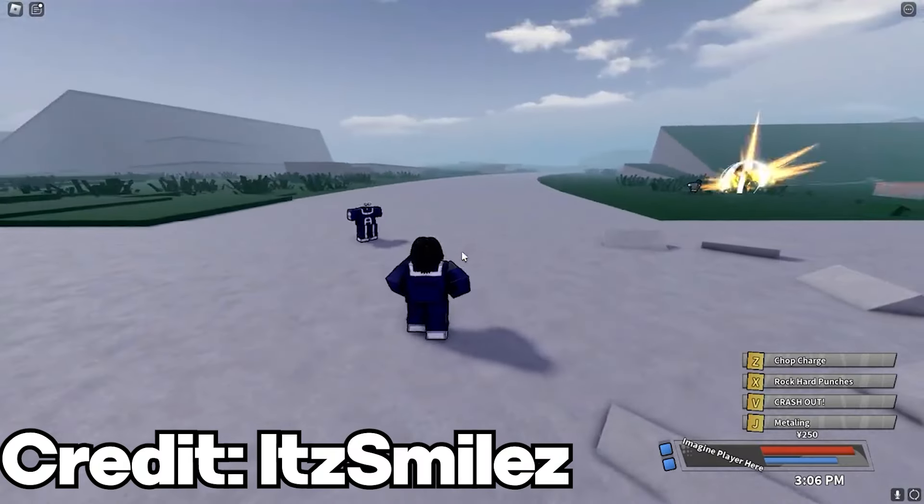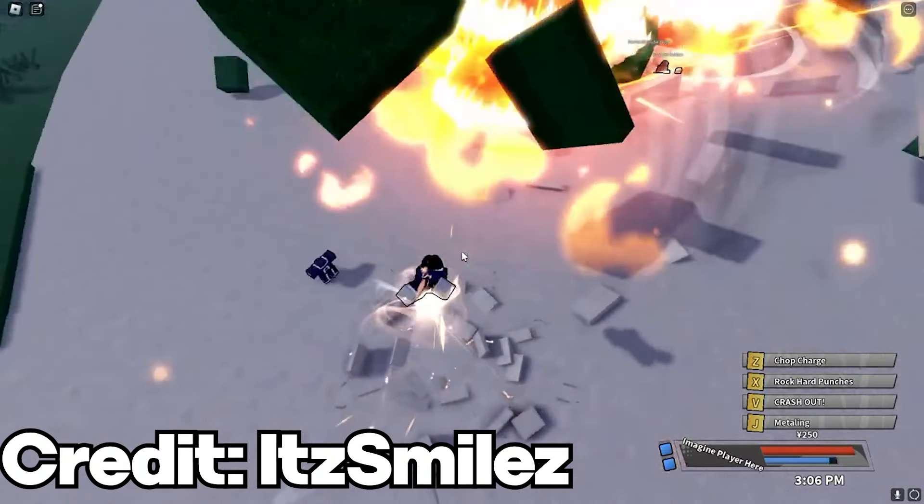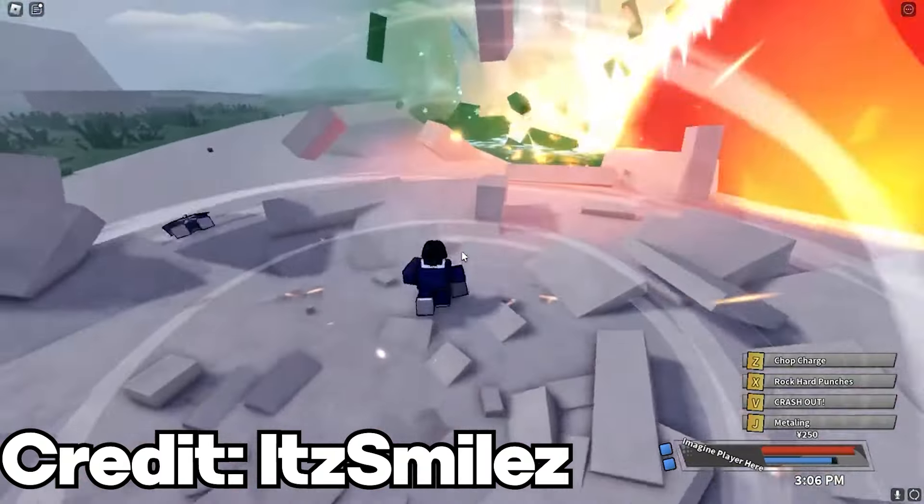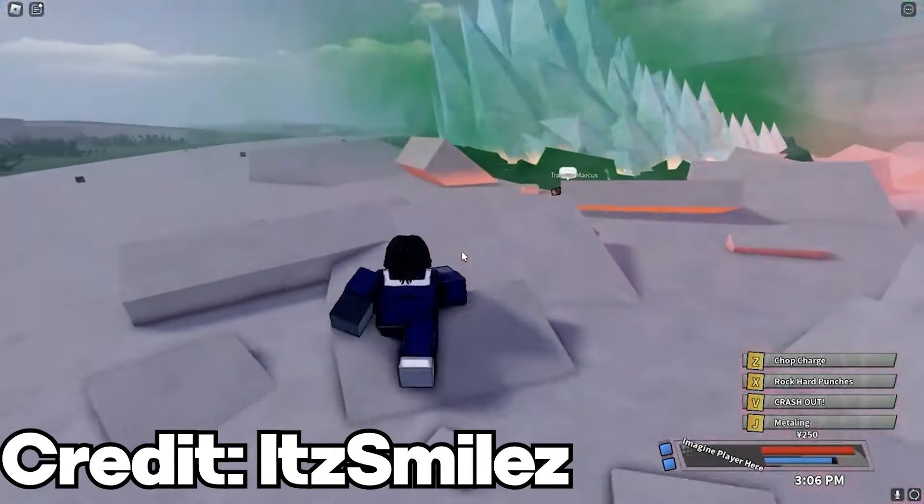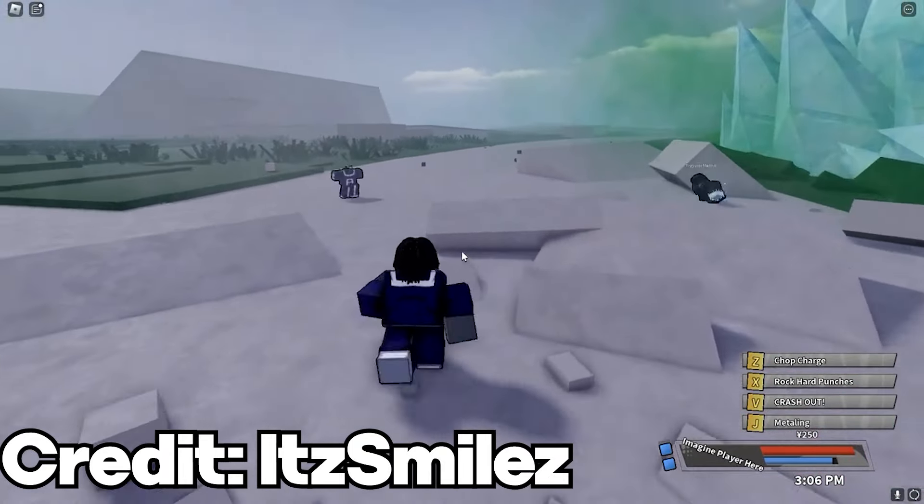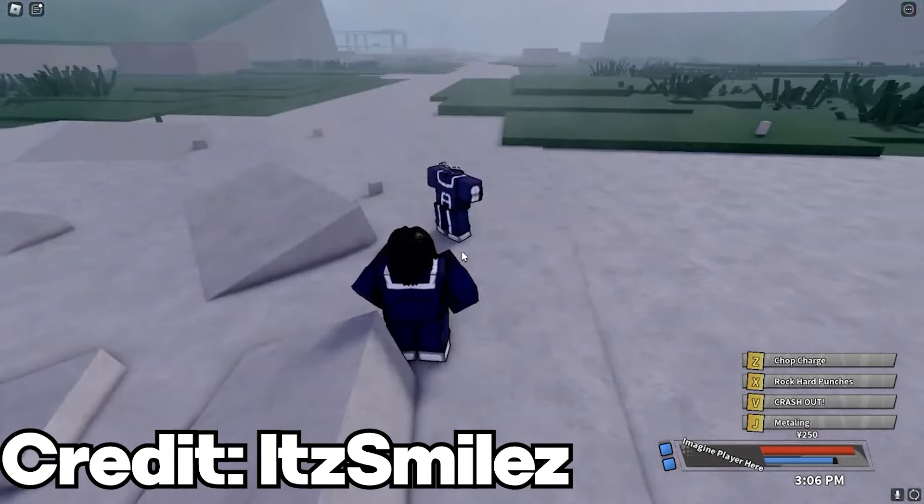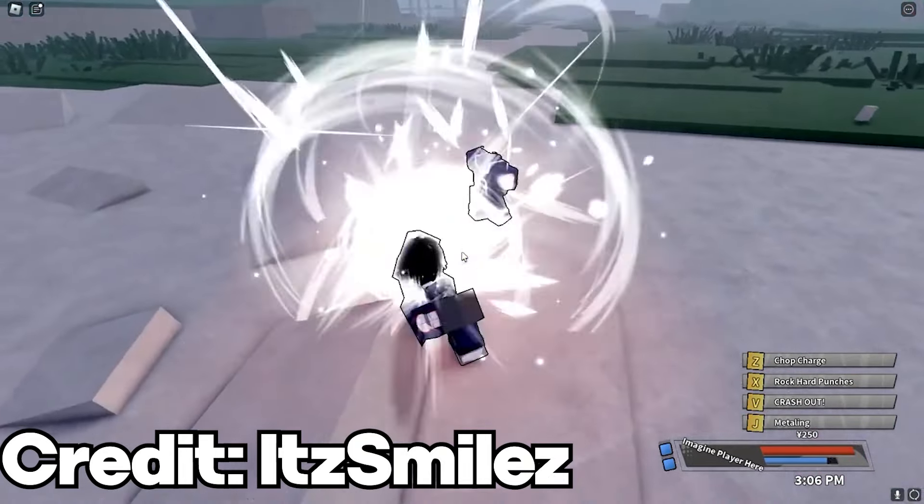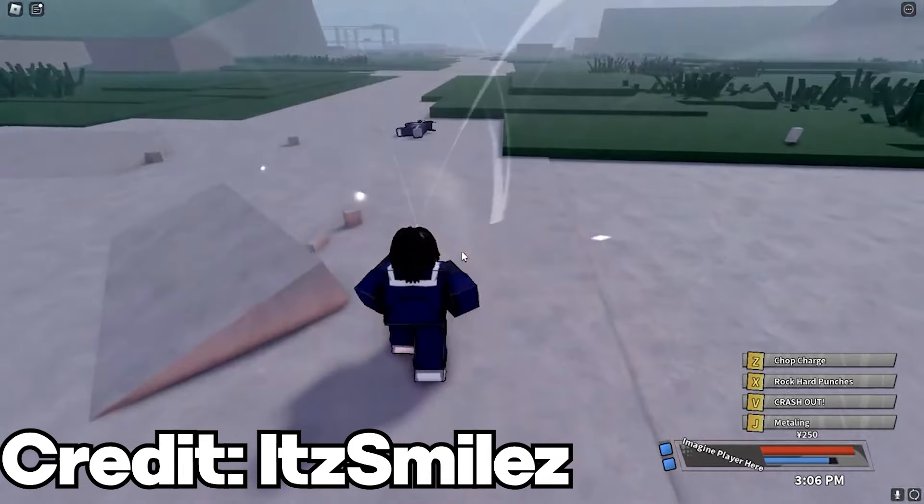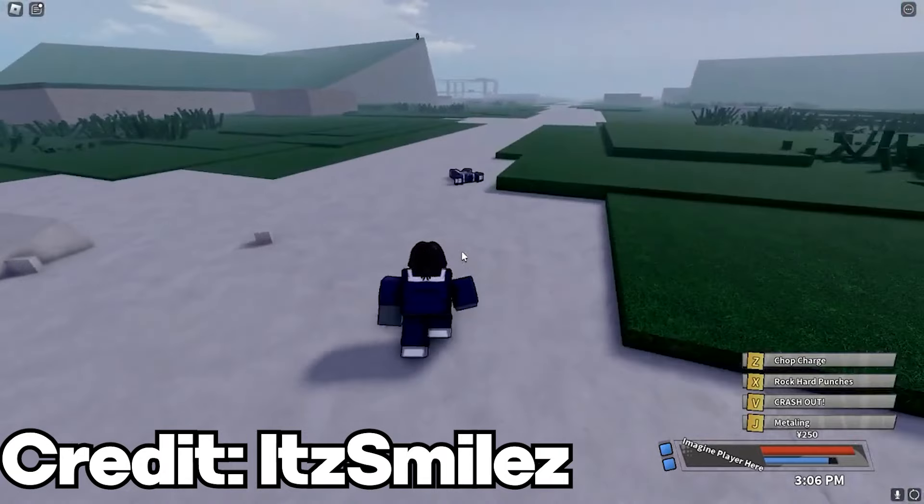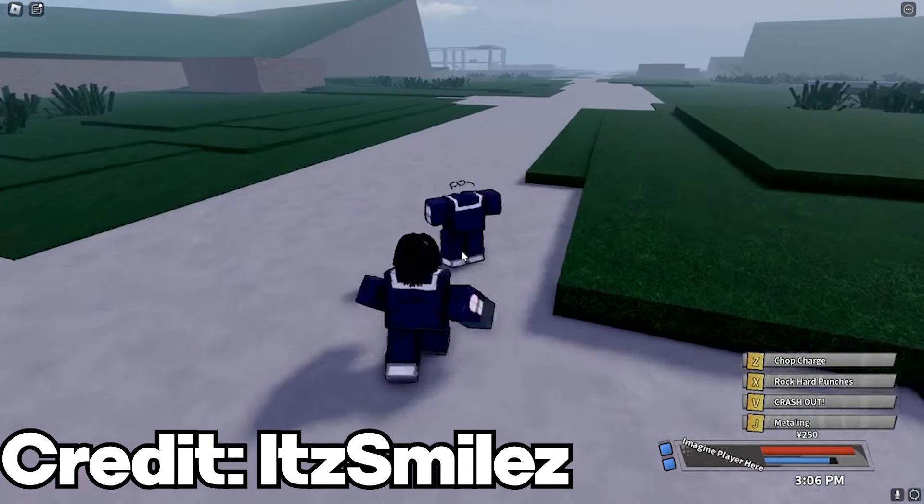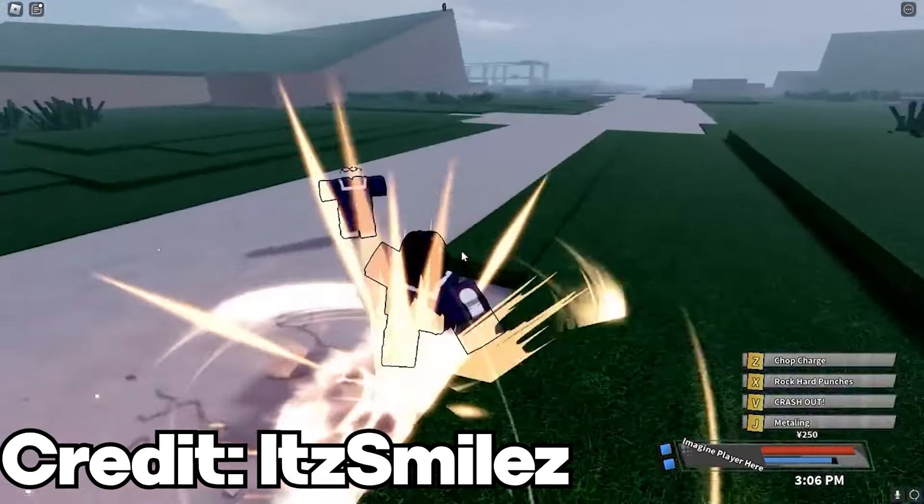Now, I do have some background footage from It Smiles' video. Link to his video will be down in the description below. But this is like the most recent full footage of the game. It was released about a month ago, I think.